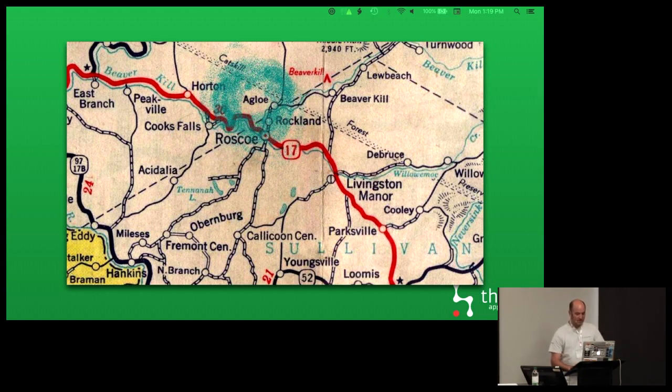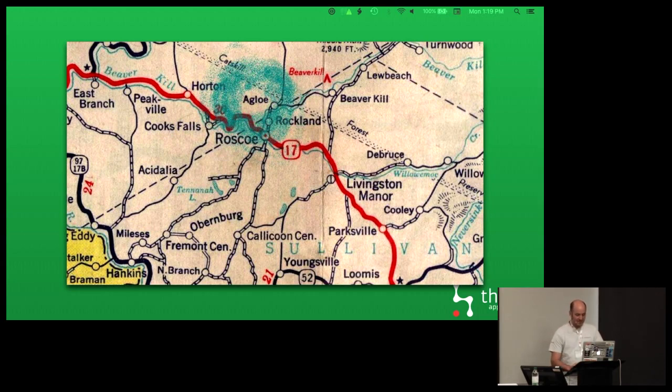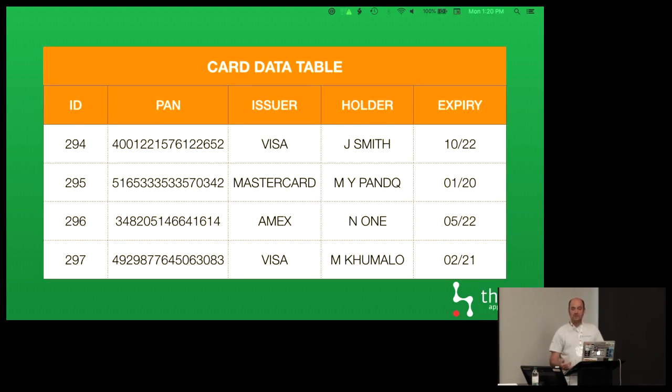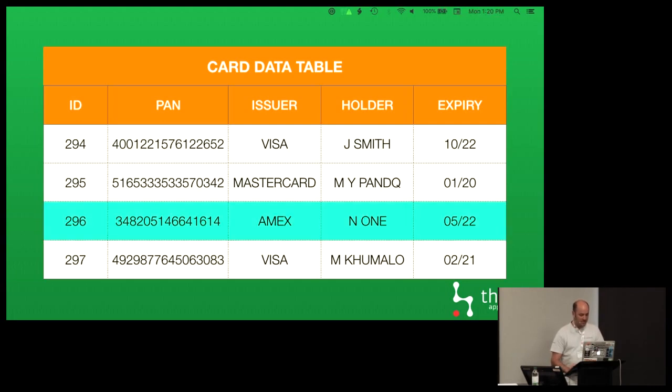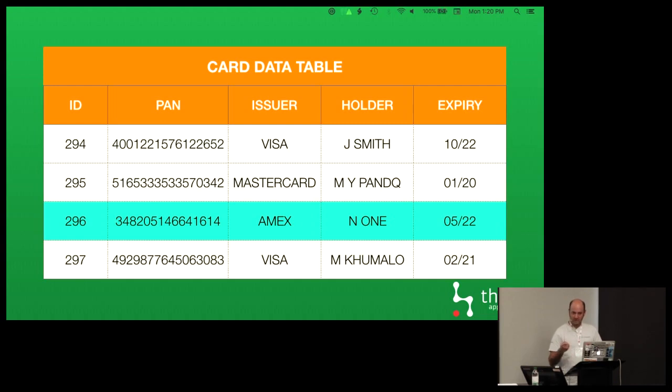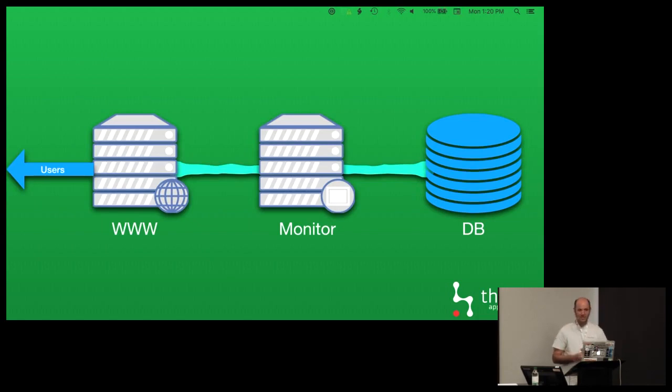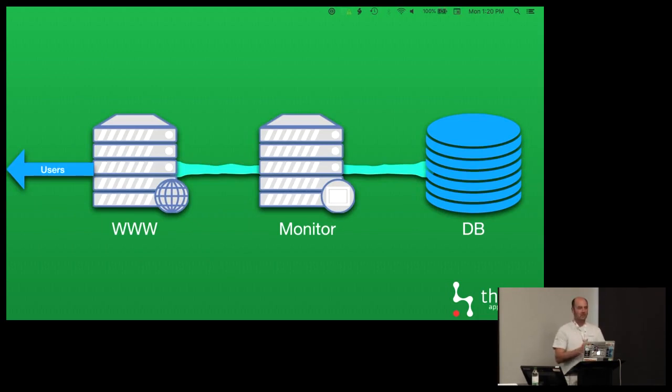The town of Aglo in New York is exactly that. It was a town that the Esso company stuck into one of their maps a long time ago, and that town popped up in one of their competitors' maps which fostered a lawsuit. In the early 2000s, the folks at the HoneyNet project came up with this idea for honey tokens. The way it would work is you've got a card data table in your database. You would insert fake rows into the database.